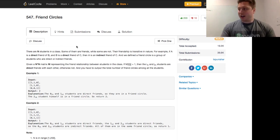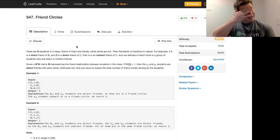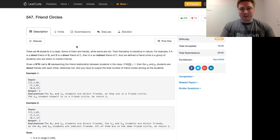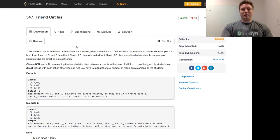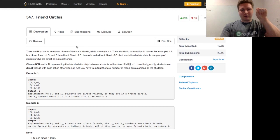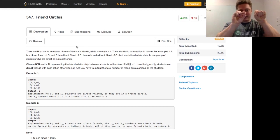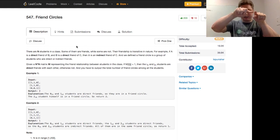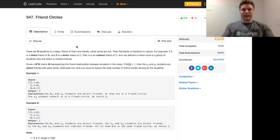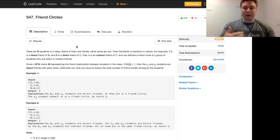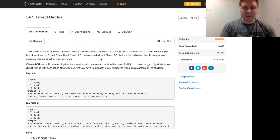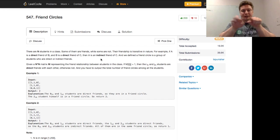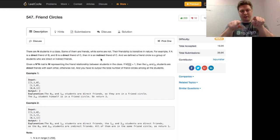And if you're like me, when I think of friendship, I think of transitive properties. But for example, if A is a direct friend of B and B is a direct friend of C, then A is an indirect friend of C. So we define a friend circle as a group of students who are direct or indirect friends. So that would count as one friend circle that includes members A, B, and C.